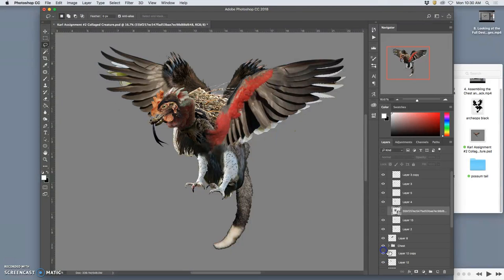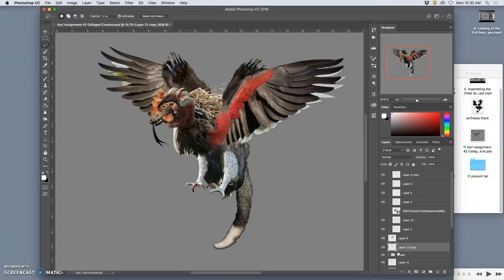So let me take that and move it up above. Command right bracket will move it up through the layer. Something that simple helps.